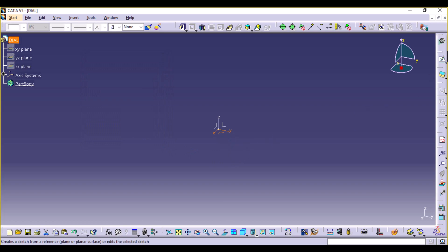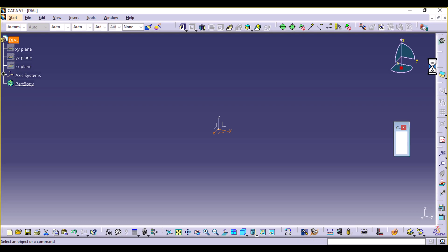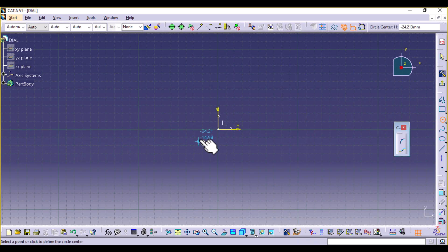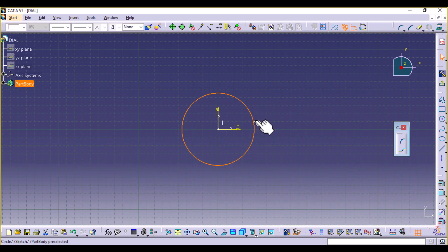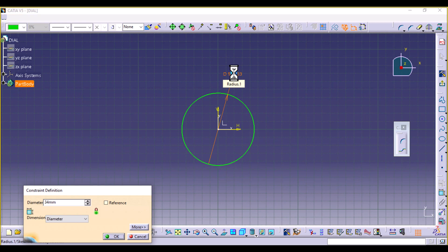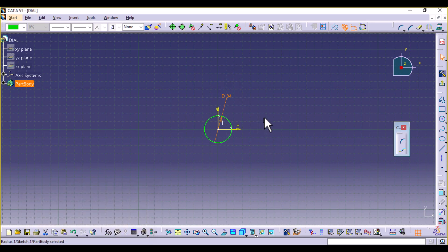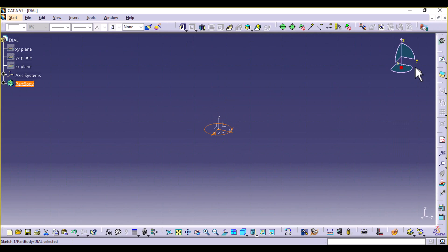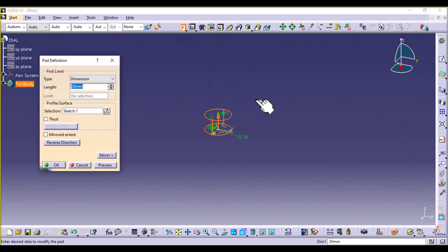Select the XY plane and sketch. We're going to make a simple circle using center and radius. Let's give it a diameter of 34, which was the inner diameter of the middle block. Exit the workbench. We're going to make a pad with a height of 4.3 millimeters.